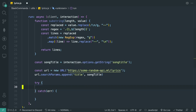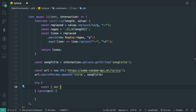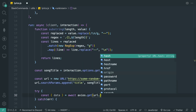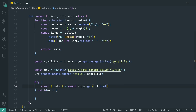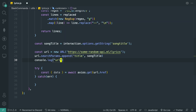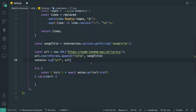We wrap our logic in a try/catch. Inside the try block, `const { data } = await axios.get(url.href)` — axios returns data like this. We can also `console.log(url)` just to show what URL is being created, though that's not necessary.